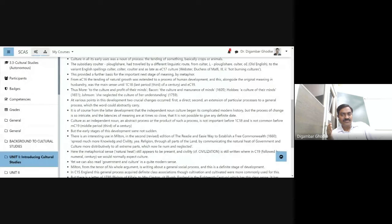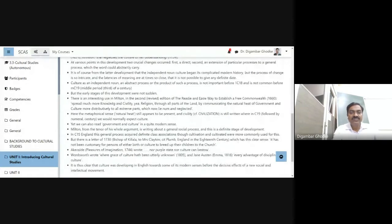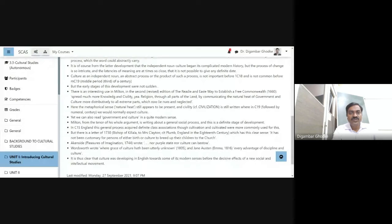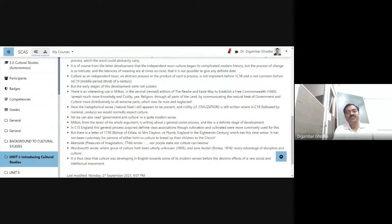He refers to the use of the term culture in Milton — in the second revised edition, the ready and easy way to establish a free commonwealth, a work by John Milton published in 1660. In this work we come across the use of the word culture. He quotes: 'Spread much more knowledge and civility, and religion throughout all parts of the land, communicating the natural heat of government and culture more distributed to all extreme parts, which now lie numb and neglected.'